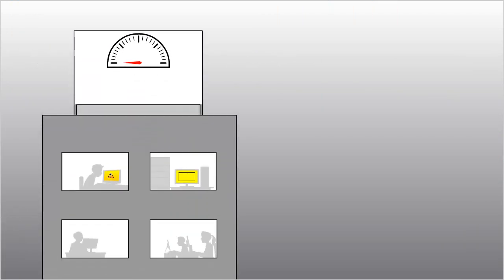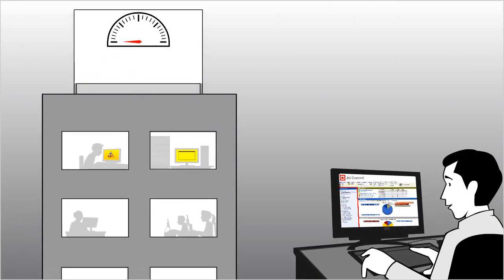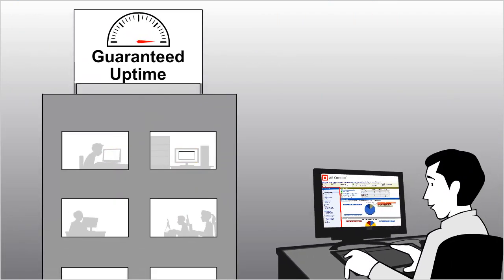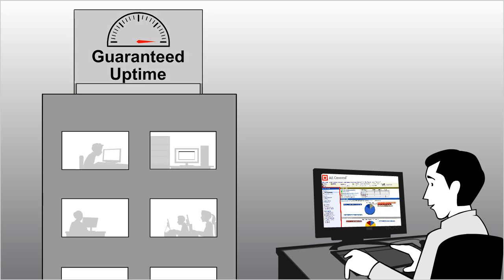We put our money where our mouth is. A service level agreement that guarantees your servers are up, or we pay you.